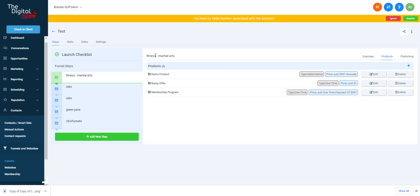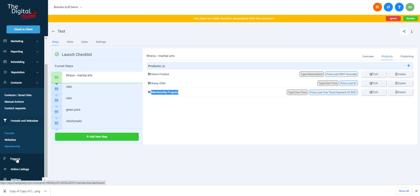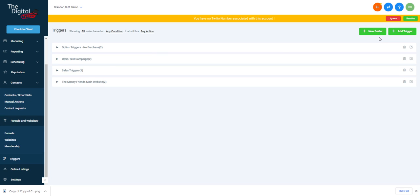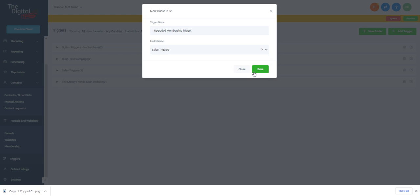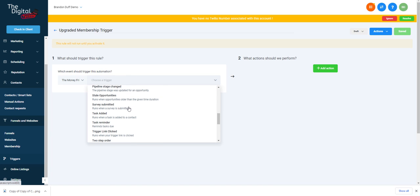Say we want to remove a membership offer — for instance, if they upgraded to a higher membership tier and we want to remove the free one and upgrade them to the $997 one. We'll handle that in triggers. Let's create a new trigger called 'Upgraded Membership Trigger' — this will be a sales trigger for when they purchase through our two-step order form.